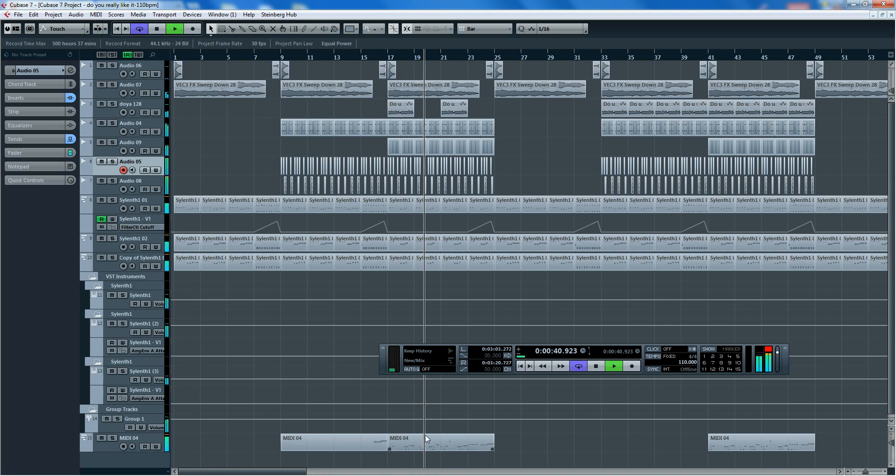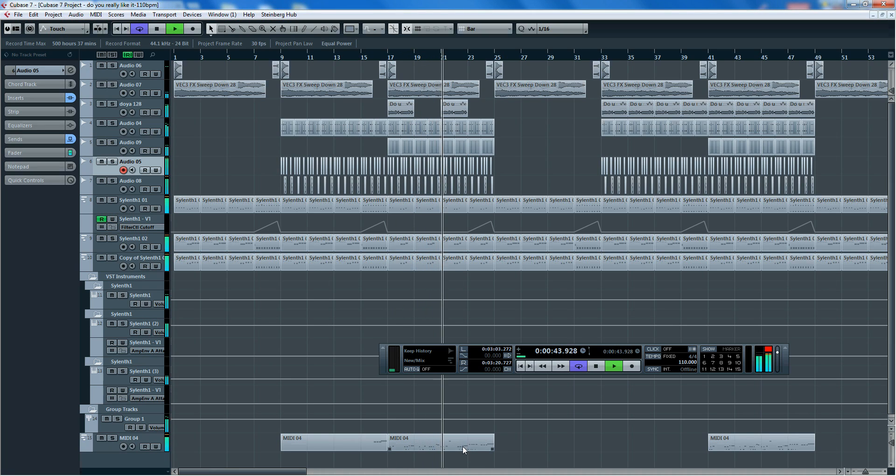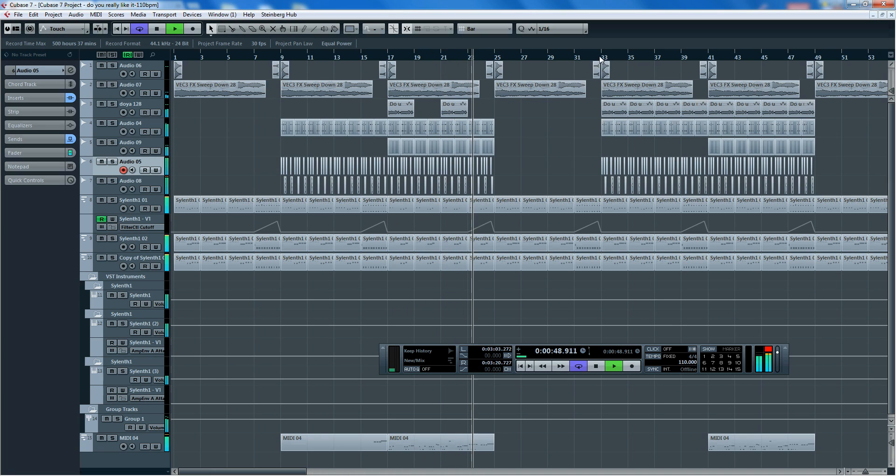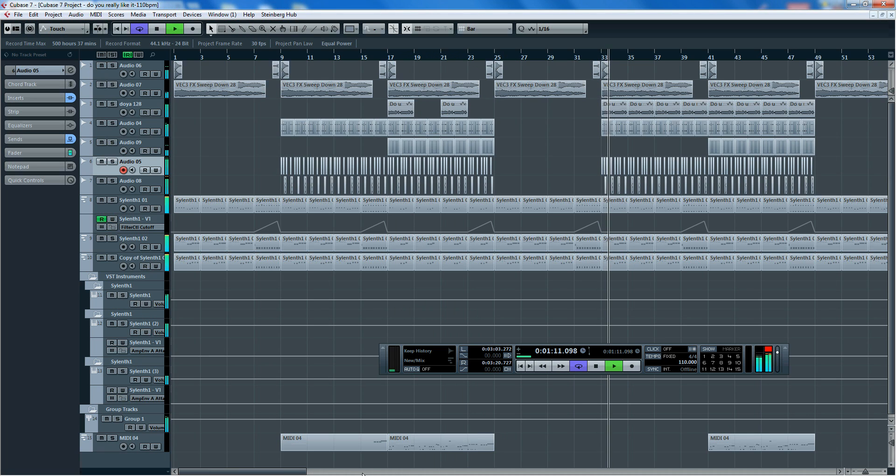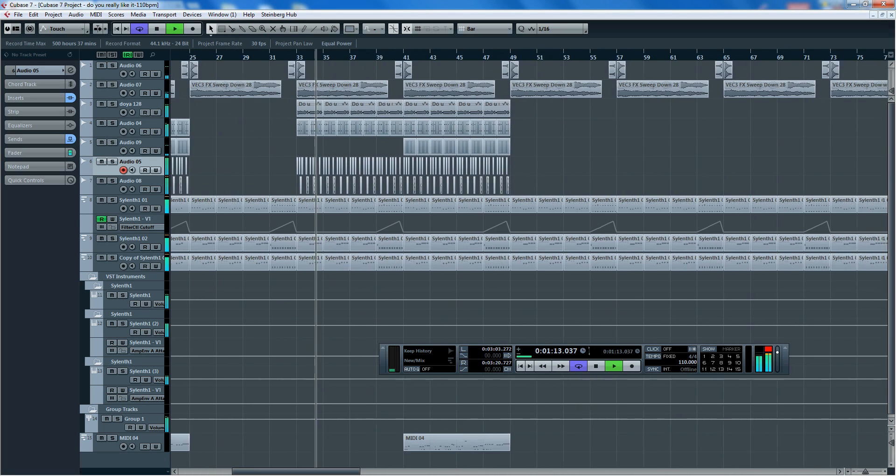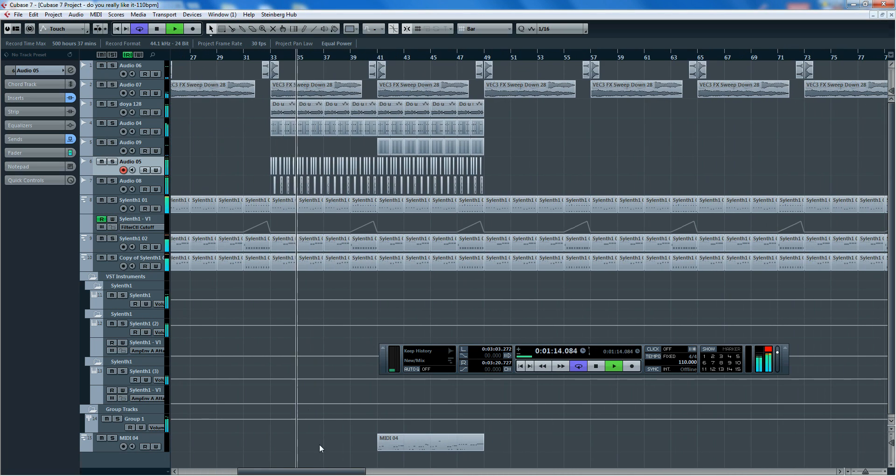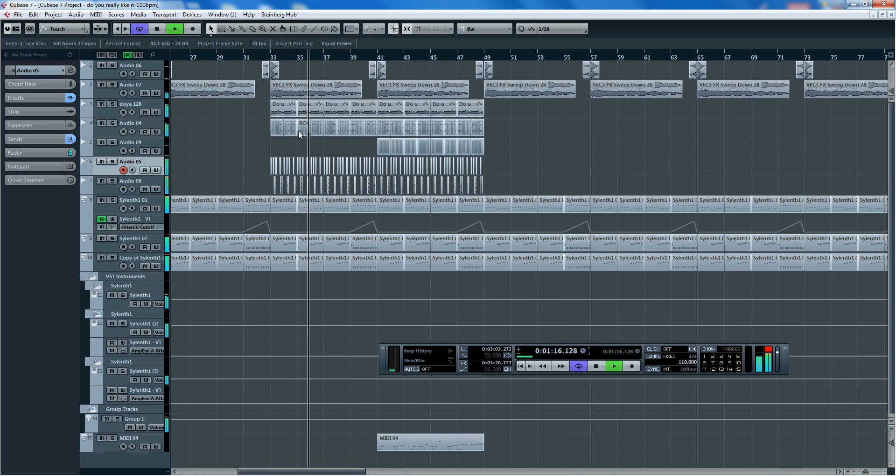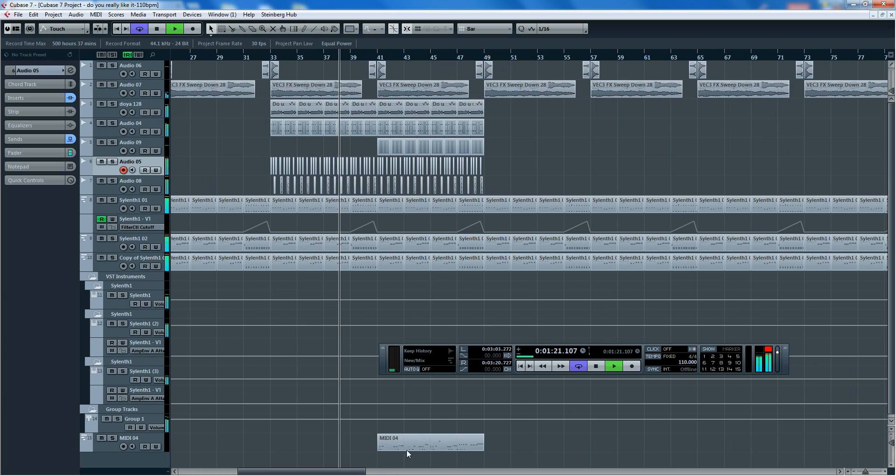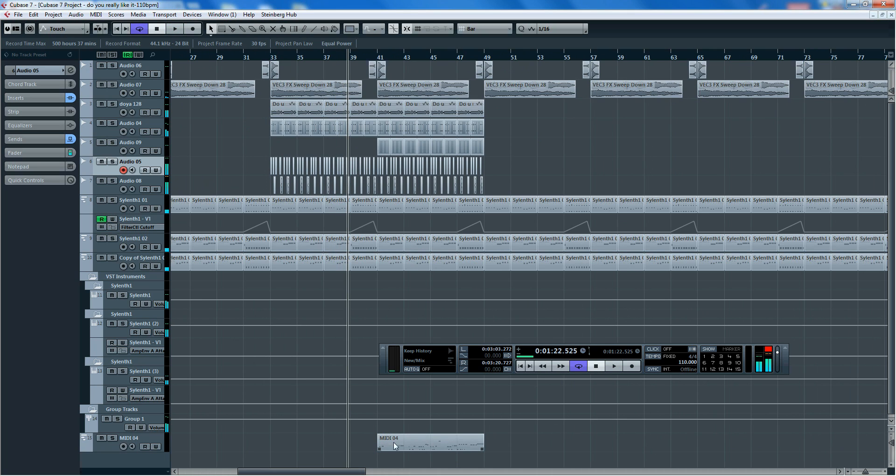So that choppy sound is coming from the stutter. And then you'll now hear the stutter effects coming back in which is randomly programmed in MIDI.